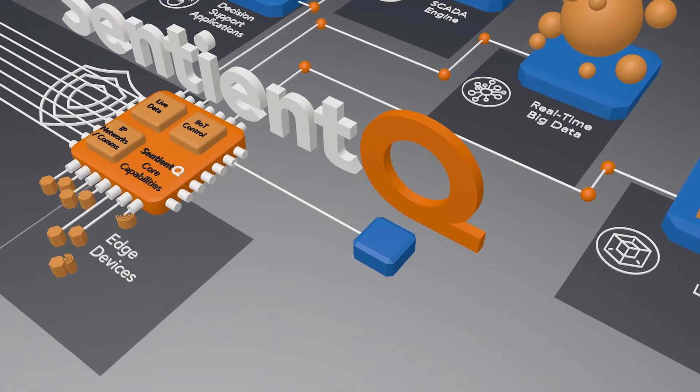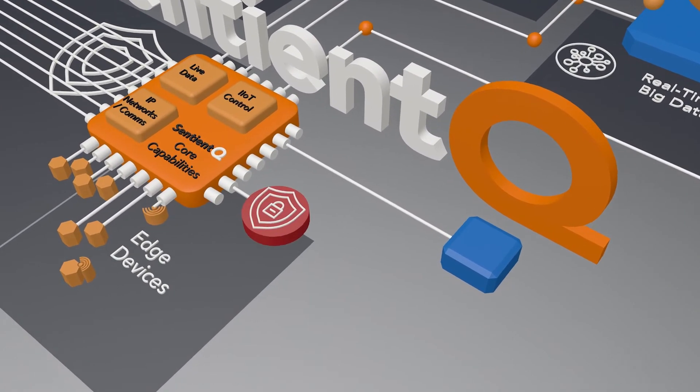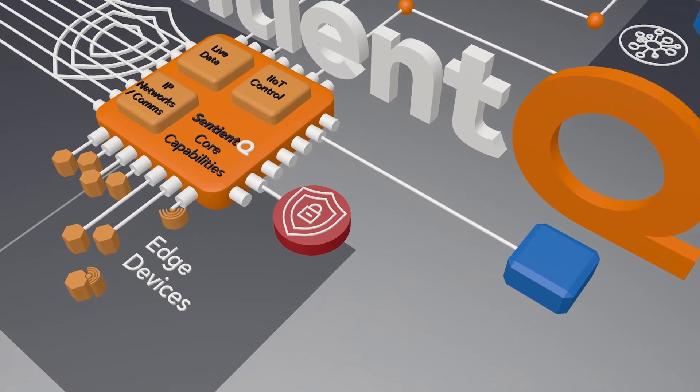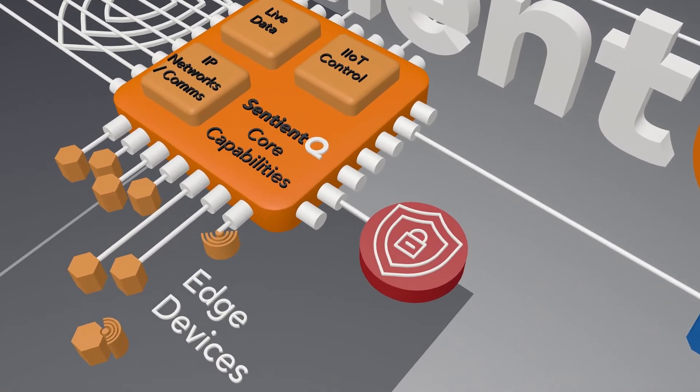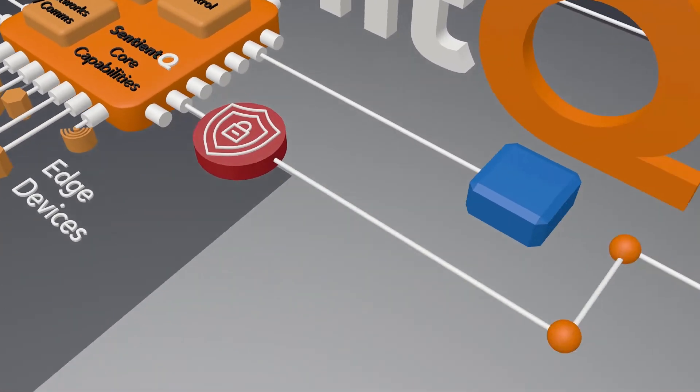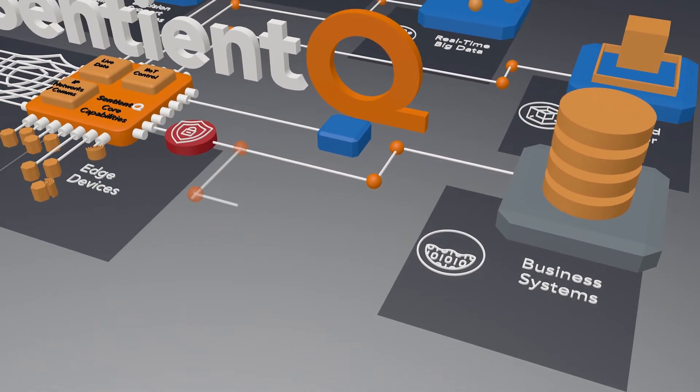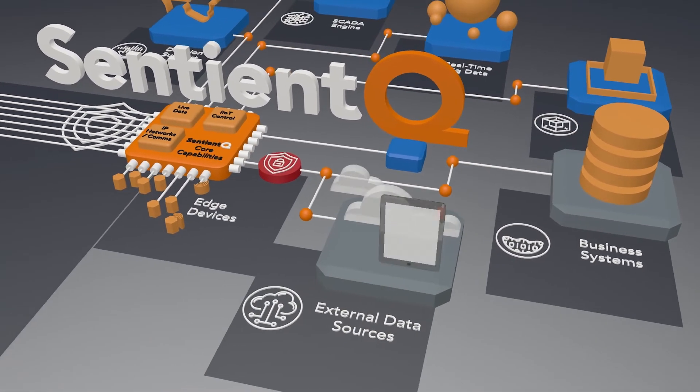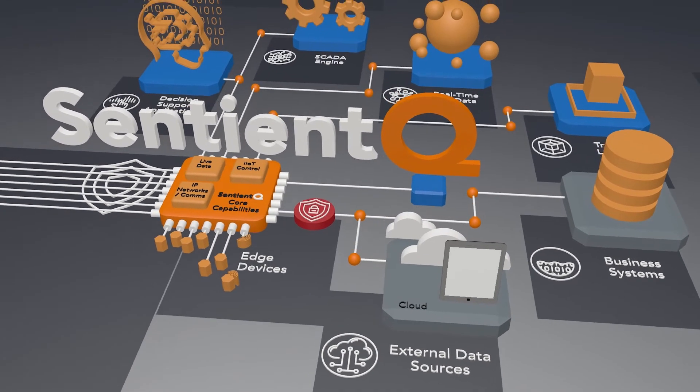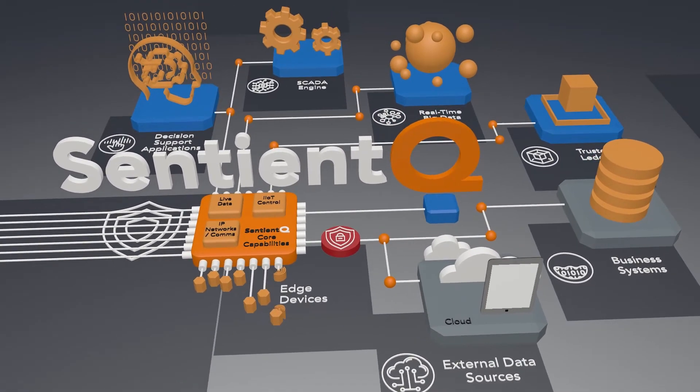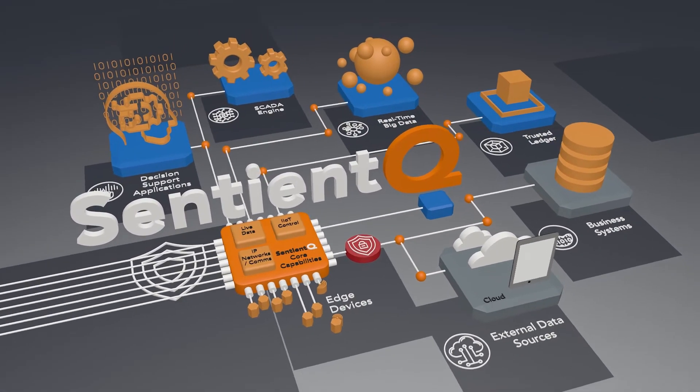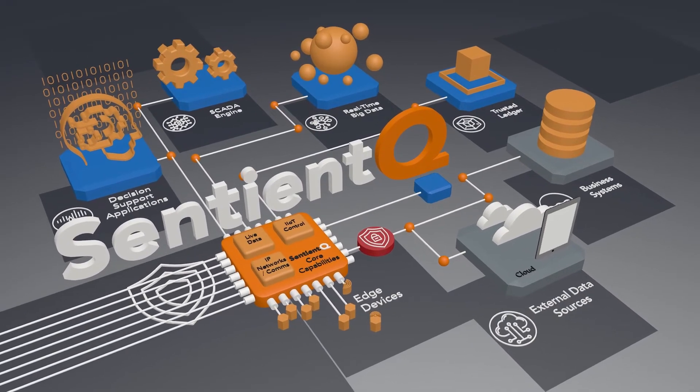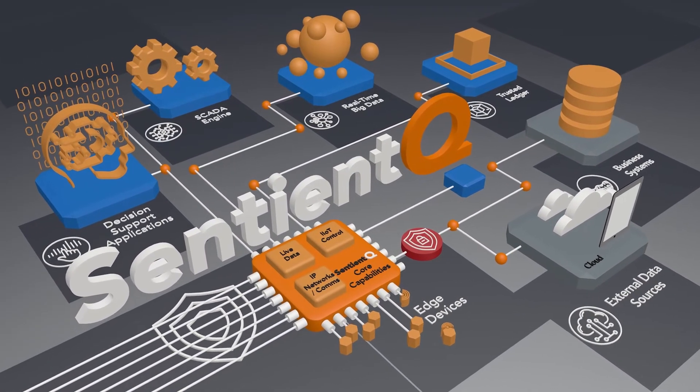SentientQ data streams connect through appropriate security tools such as a demilitarized zone to enterprise business systems and external data sources or repositories such as cloud data lakes for storage or retrieval of information with systems outside the SCADA environment.